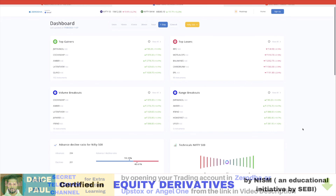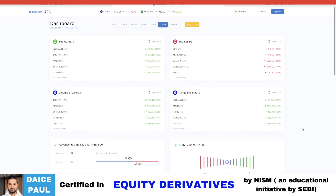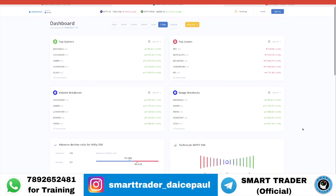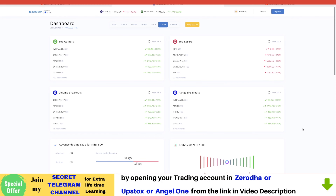Most of the things a trader wants to check — breakouts, volume breakouts, stocks for a certain time frame, or technicals for swing trading on a daily basis — you get all this information in just one click, directly from Zerodha. Previously we had to go to different websites; now these features are integrated, so for those not using it, I wanted you to start using it.